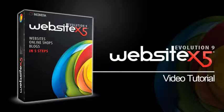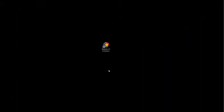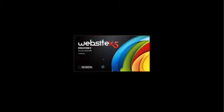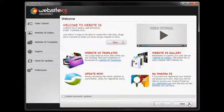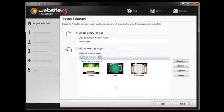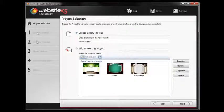Welcome to the WebsiteX5 tutorial. In this tutorial you will see how easy and fast it is to create your website with IncaMedia WebsiteX5. Launch your program and click on the Start button. Then follow the 5 steps in order to create your first website.